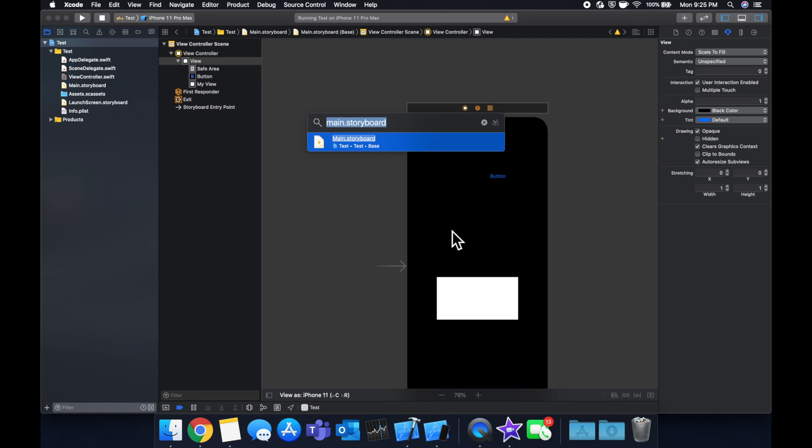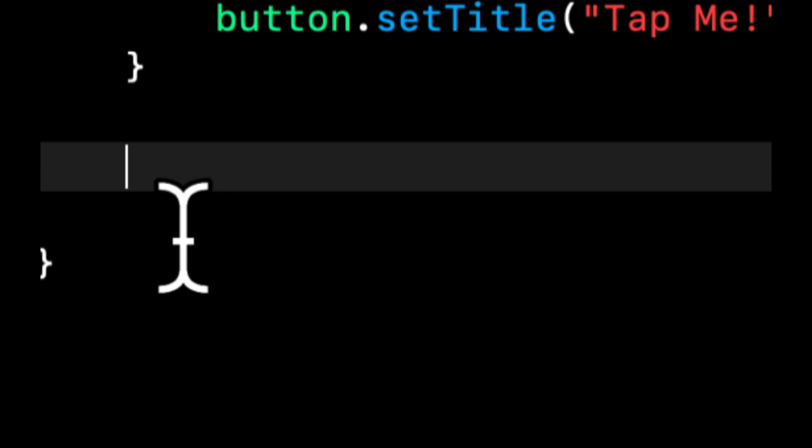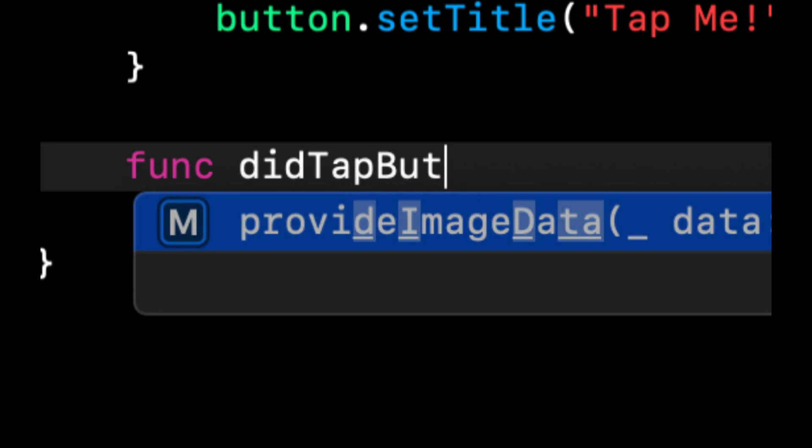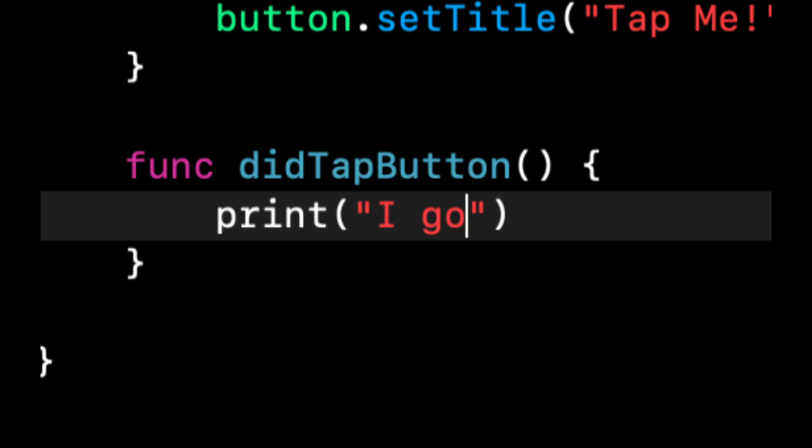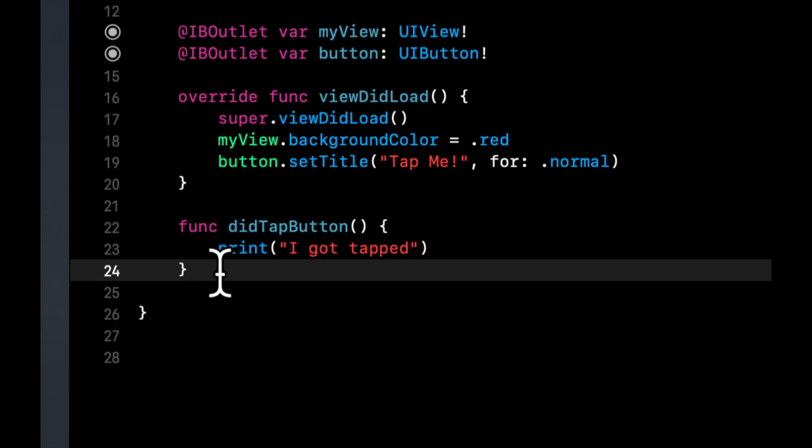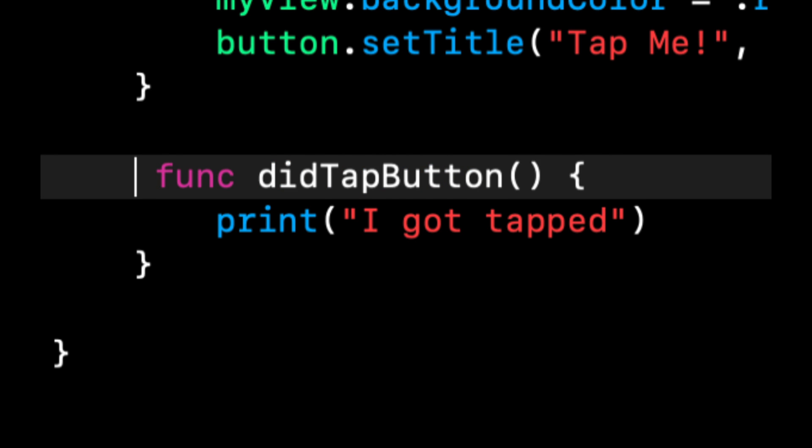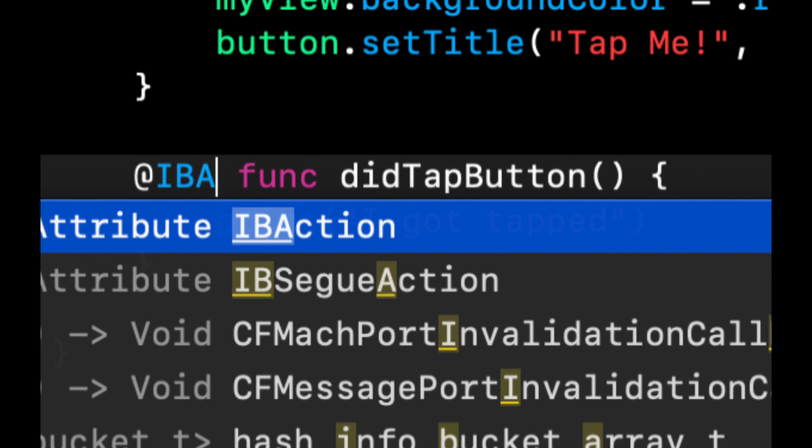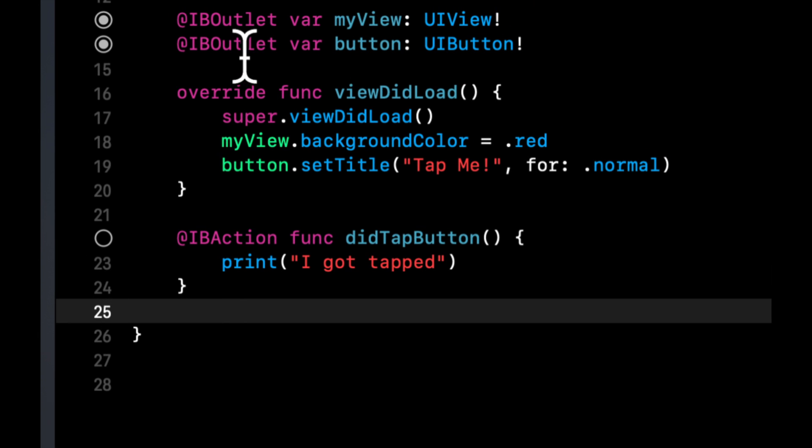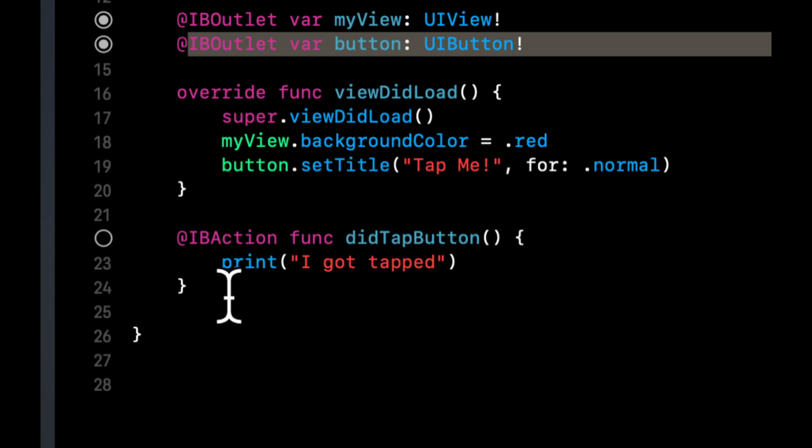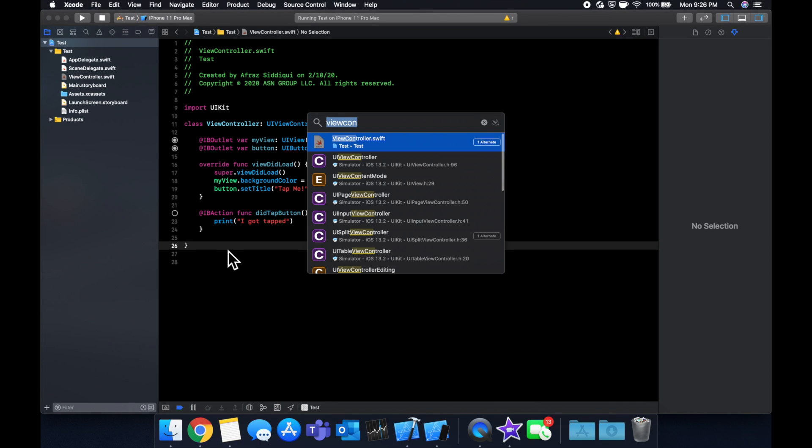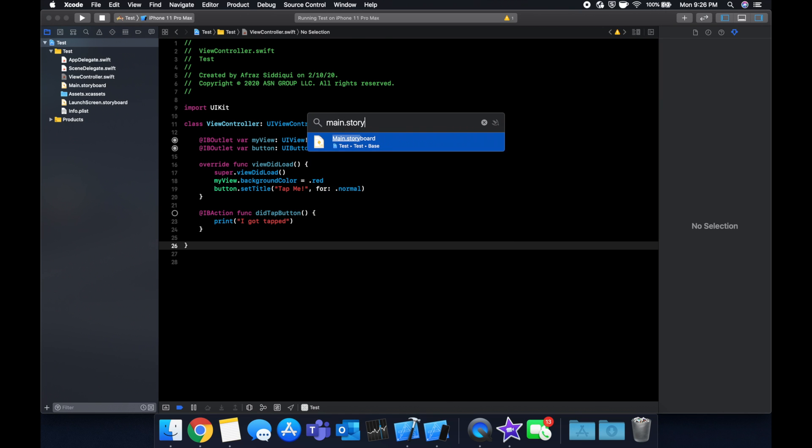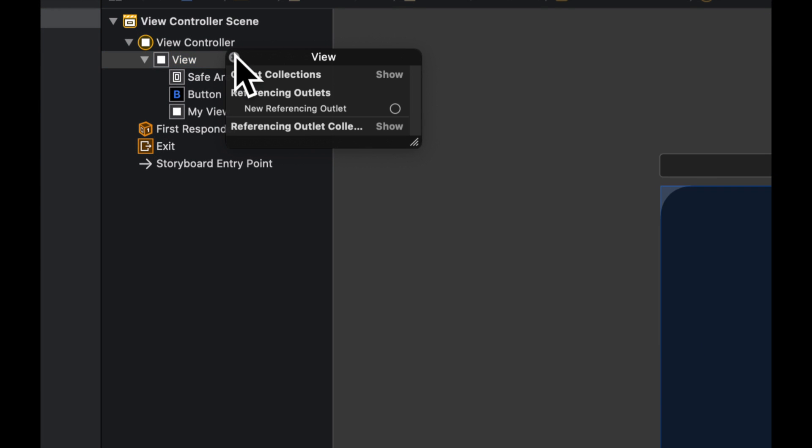We're going to go to view controller and in here we're going to create a function. Let's call it didTapButton and we want to print out 'I got tapped'. To make this an IBAction and not just a normal function, we can just prefix this with @IBAction. So similar to @IBOutlet, this is an Interface Builder action. Also similar to an outlet, we need to connect this IBAction in our storyboard.